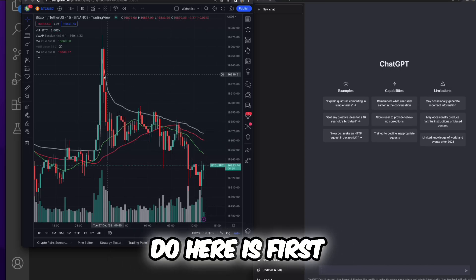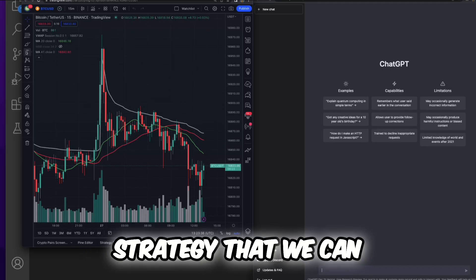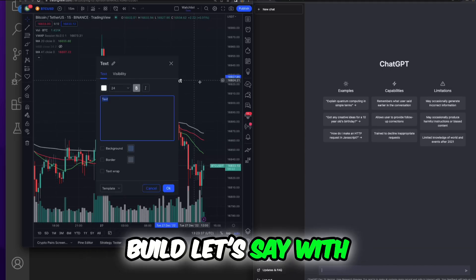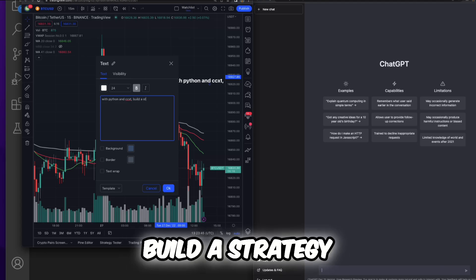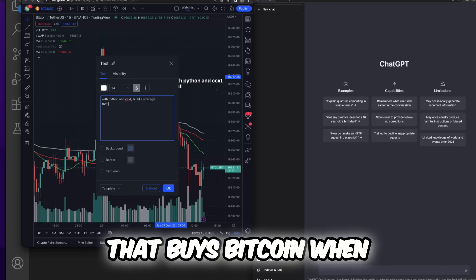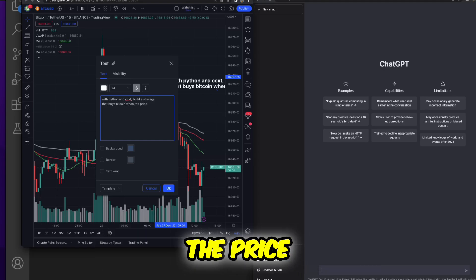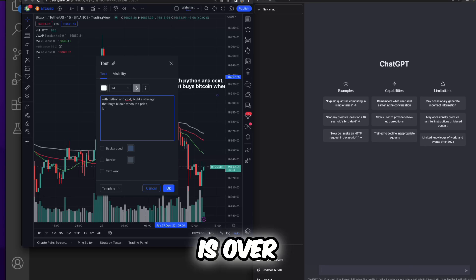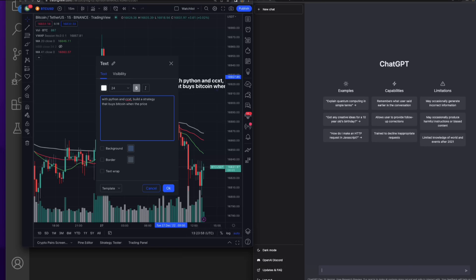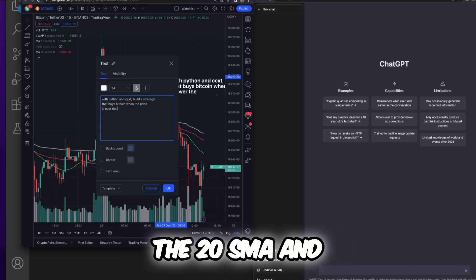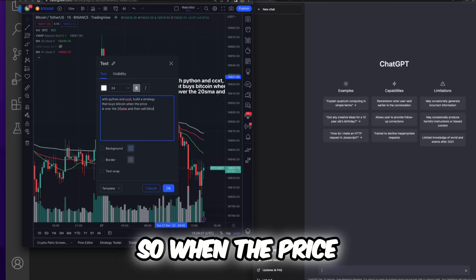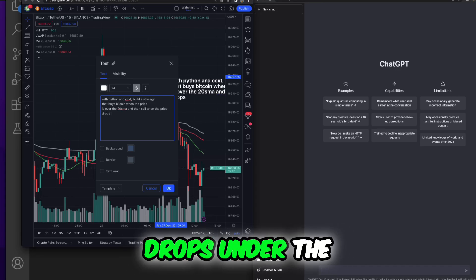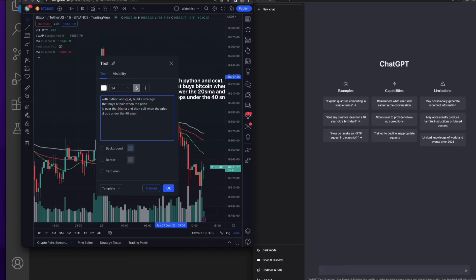So what I'm going to do here is first try to explain a strategy, just a simple strategy that we can build. Let's say with Python and CCXT, build a strategy that buys Bitcoin when the price is over the 20 SMA and then sells Bitcoin when the price drops under the 40 SMA.